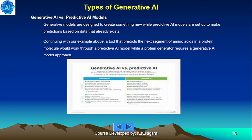Generative AI vs. Predictive AI models. Generative models are designed to create something new, while Predictive AI models are set up to make predictions based on data that already exists. For example, a tool that predicts the next segment of amino acids in a protein molecule would work through a Predictive AI model, while a protein generator requires a Generative AI model approach.